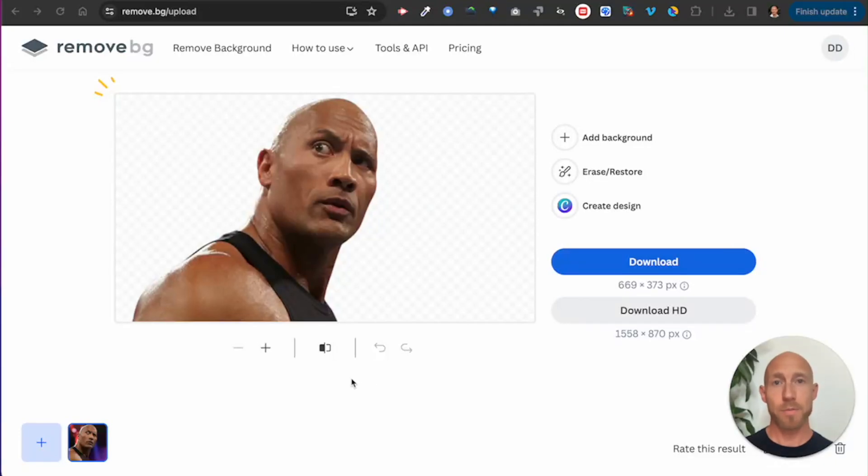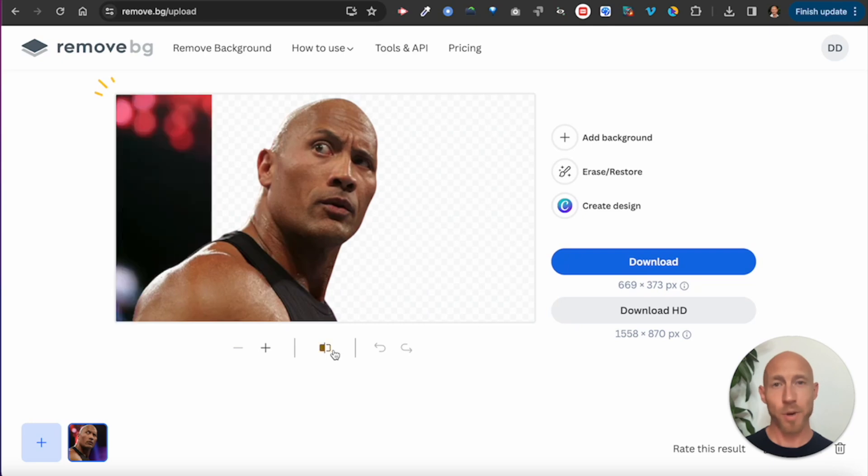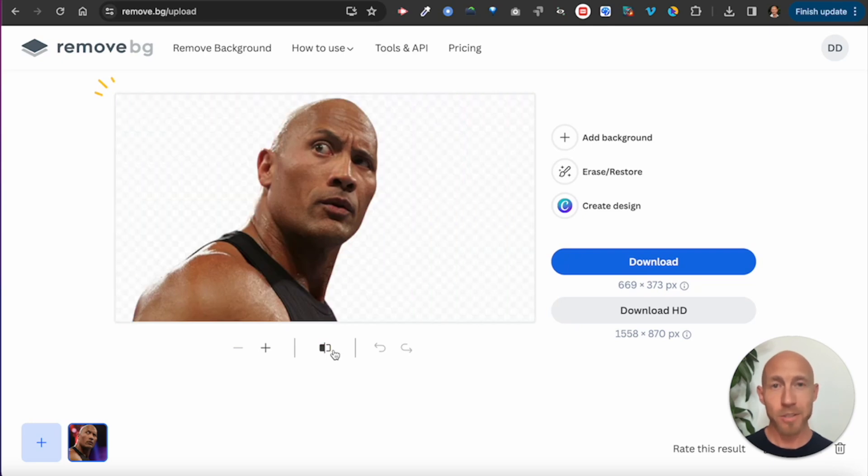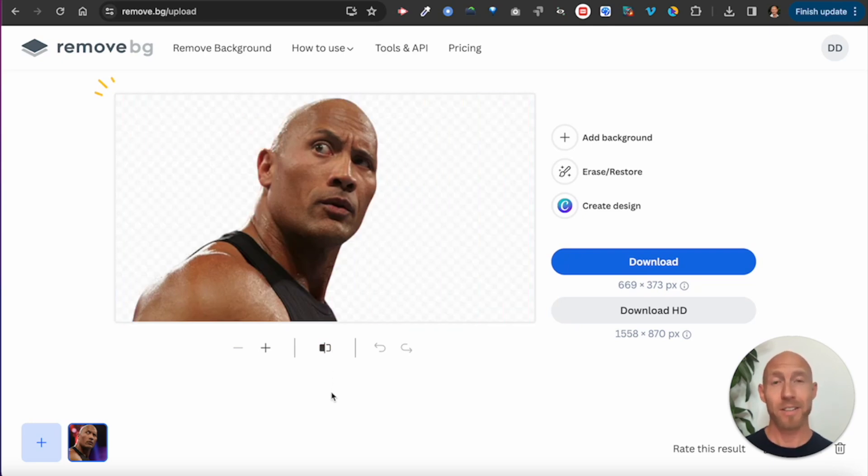If you woke up this morning thinking I wish I could have the superpower of removing backgrounds from my images in Bubble, well, you're in luck because in this video you're going to learn how to do just that.